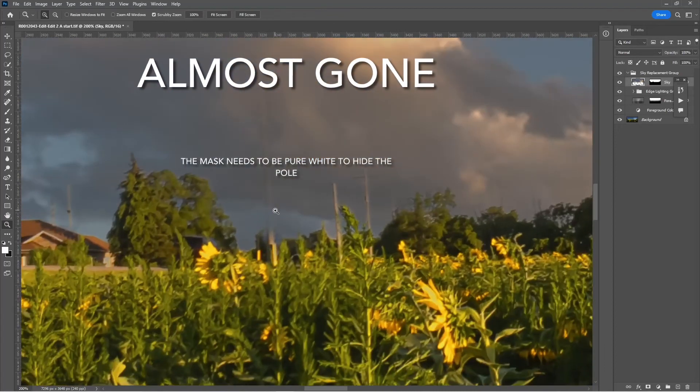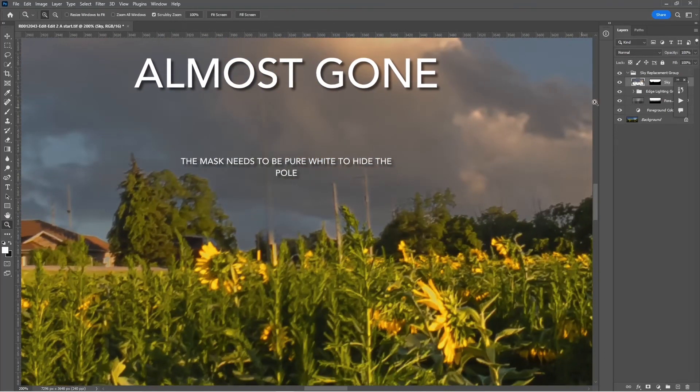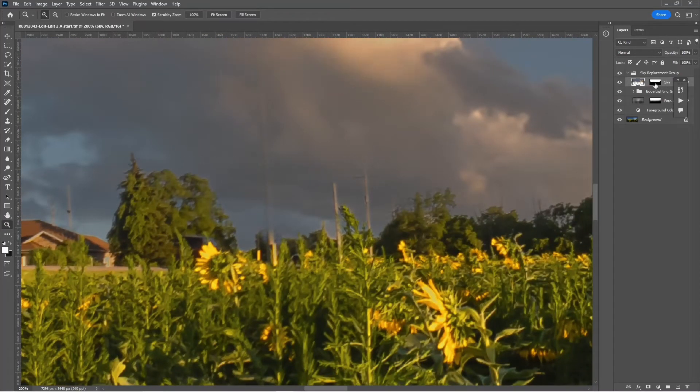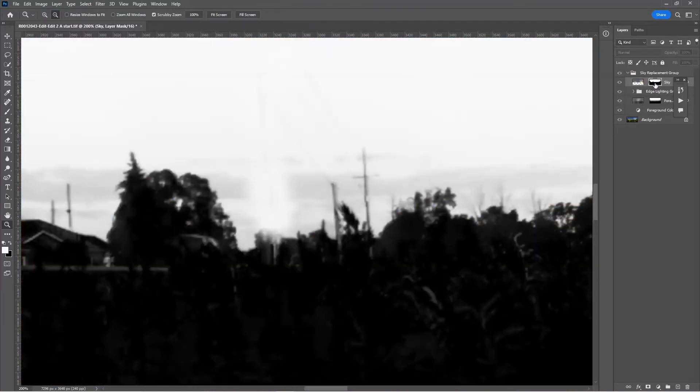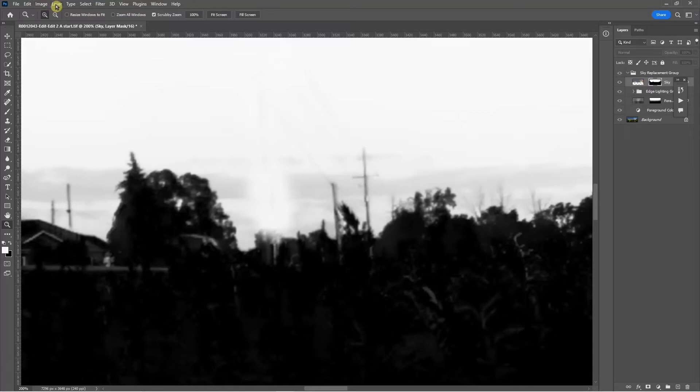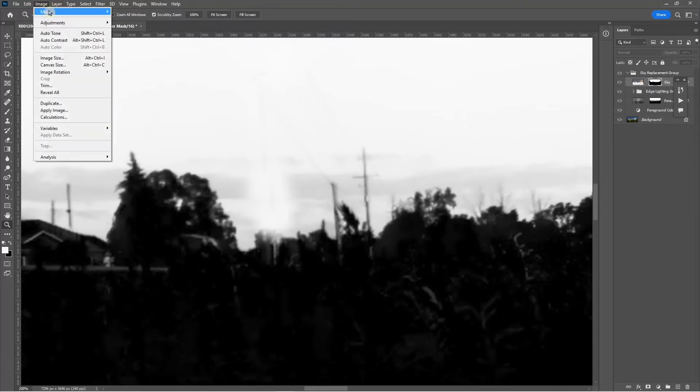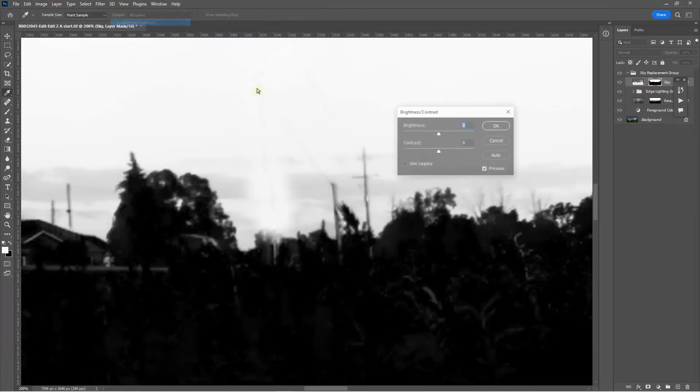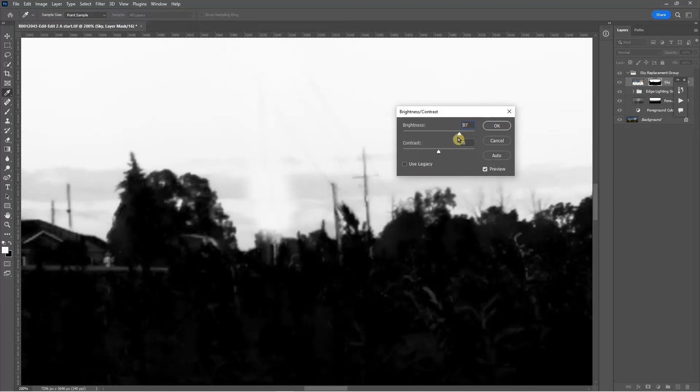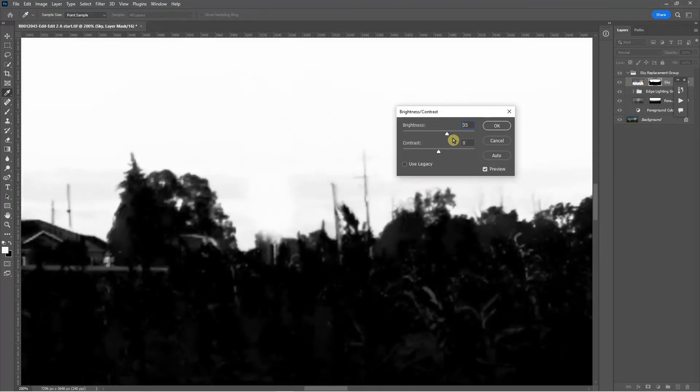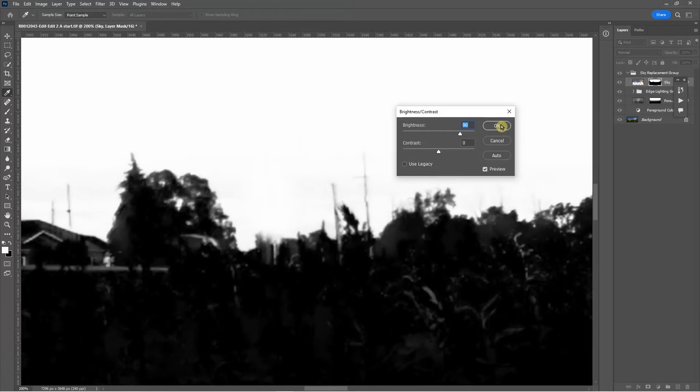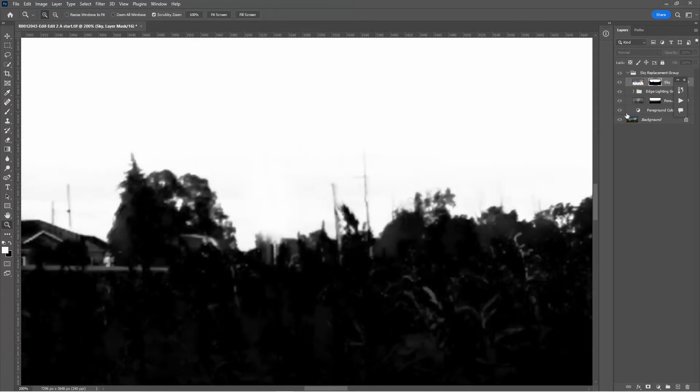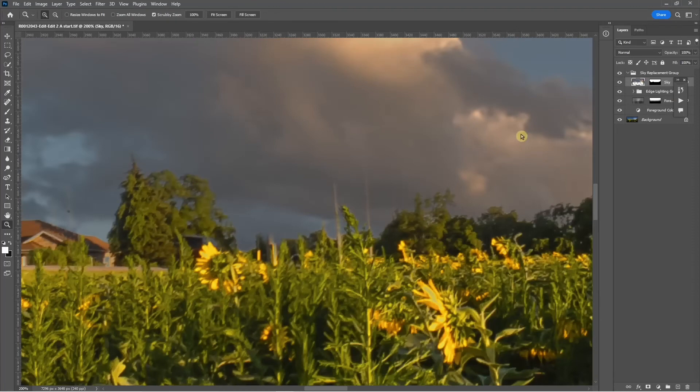Okay, it's almost gone. If I take a look, I can see a little bit of a ghost, so again I want to alt-click on the mask and increase the brightness again and perhaps the contrast. That should pretty much do it.